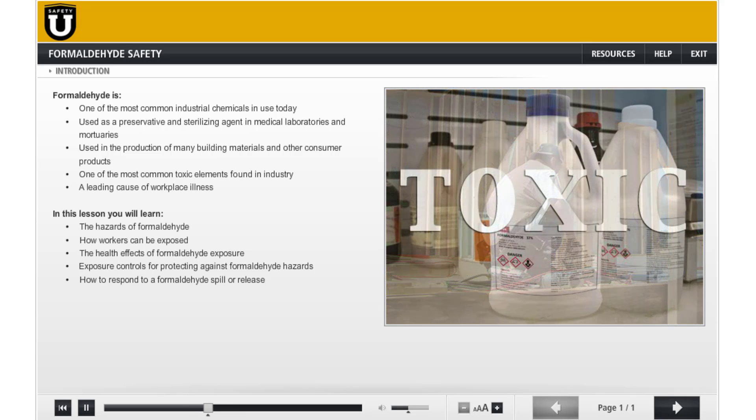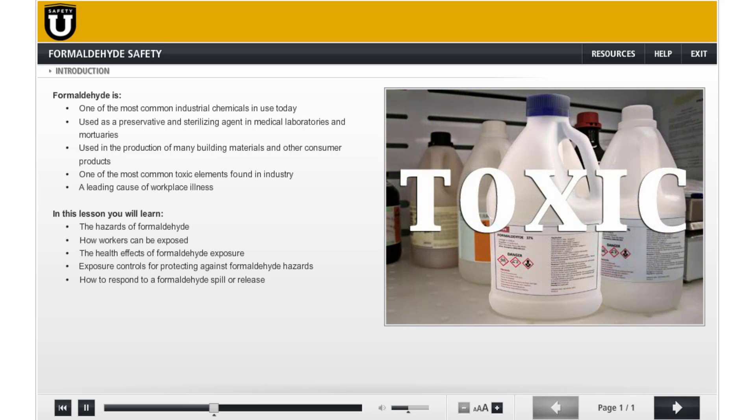Formaldehyde is also recognized as one of the most common toxic elements found in industry, and it's a leading cause of workplace illness.